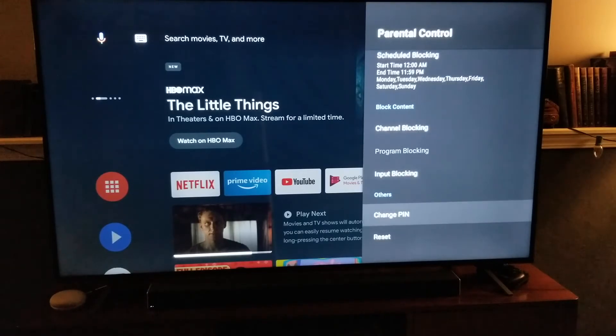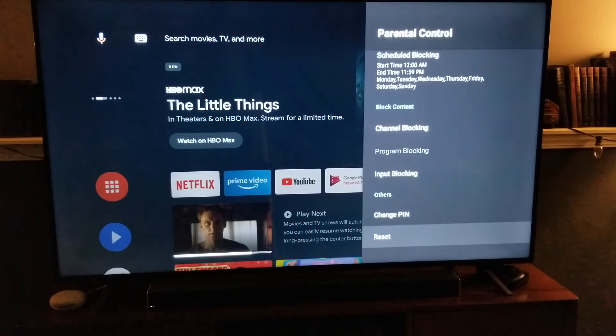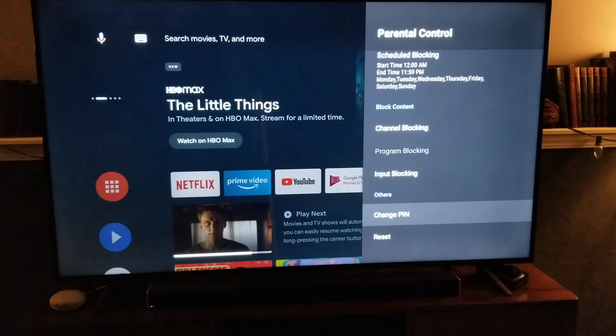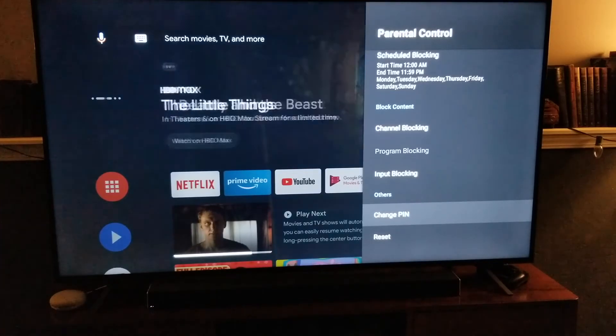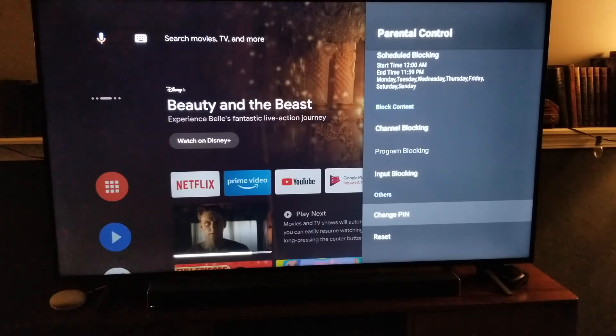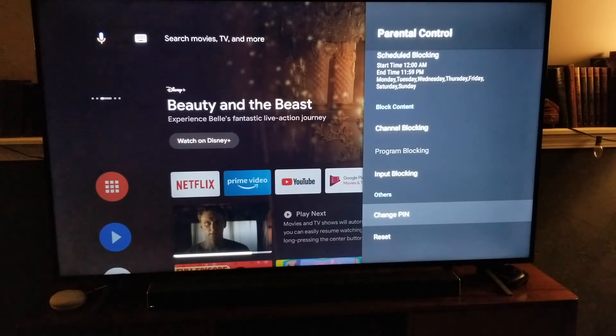Down here you can hit the reset button to reset all of this, or you can hit the change PIN button if you want to reset the password.